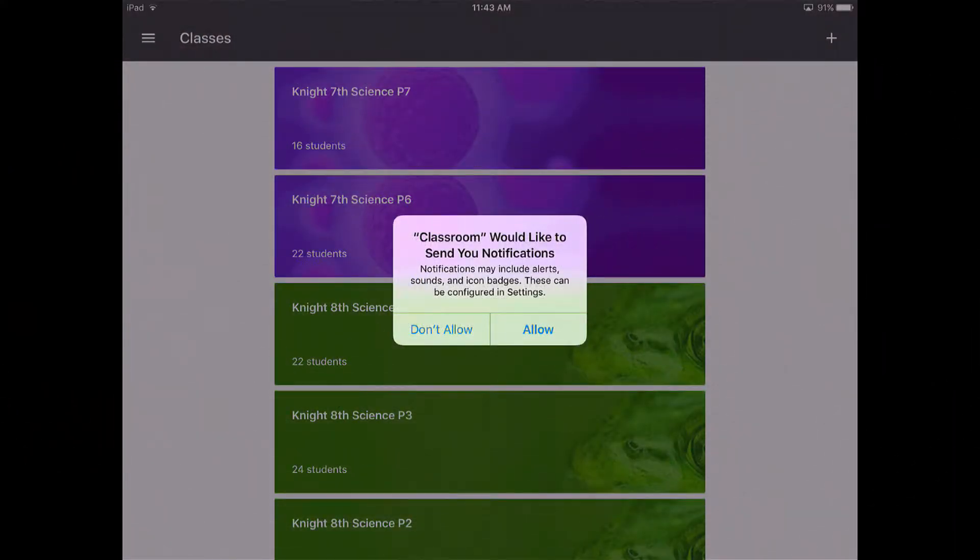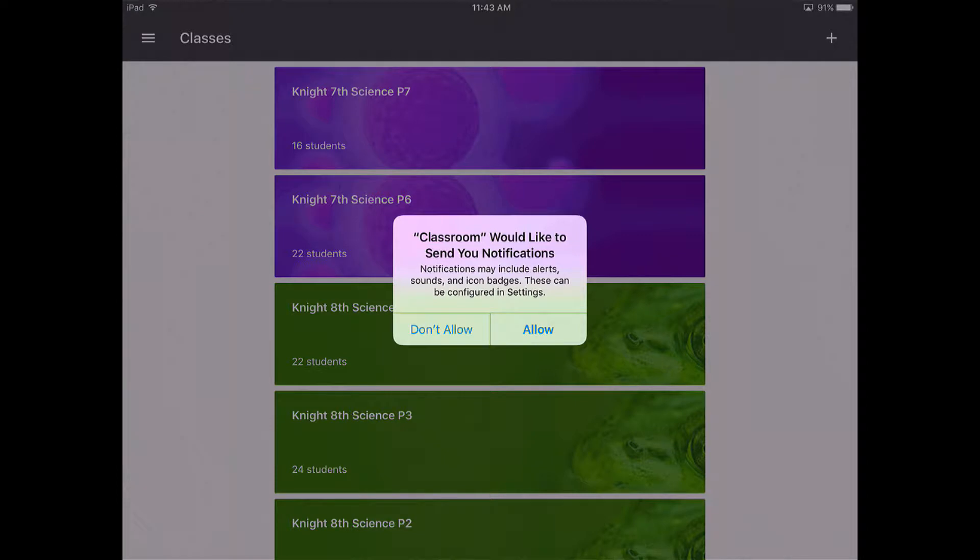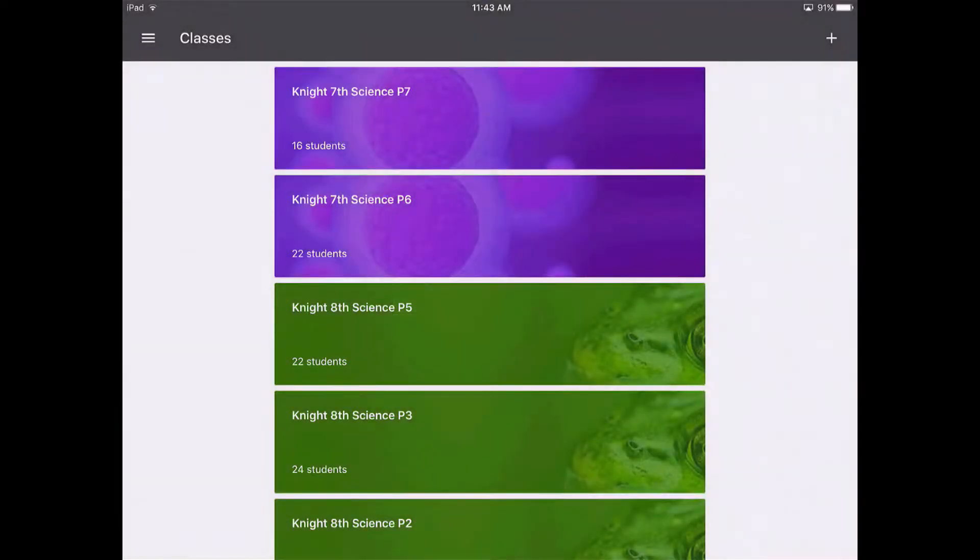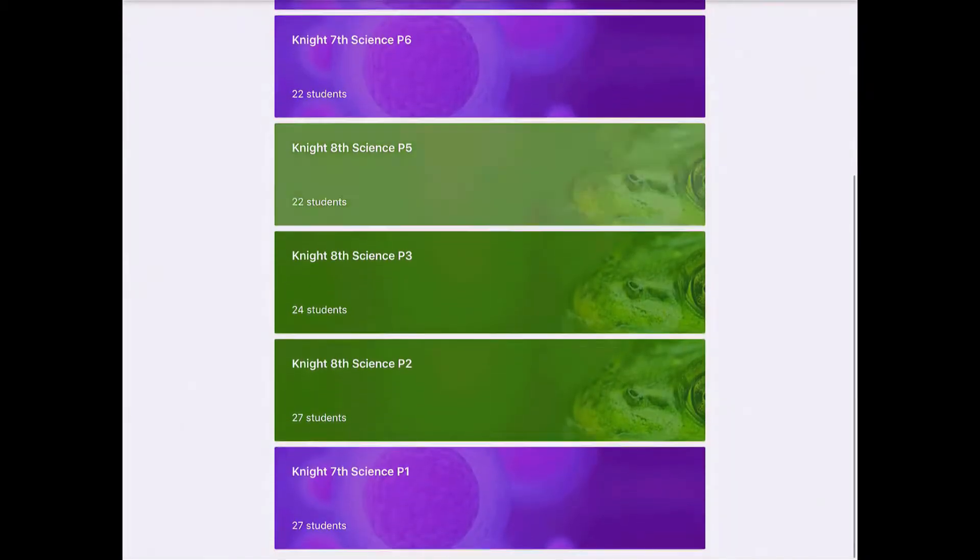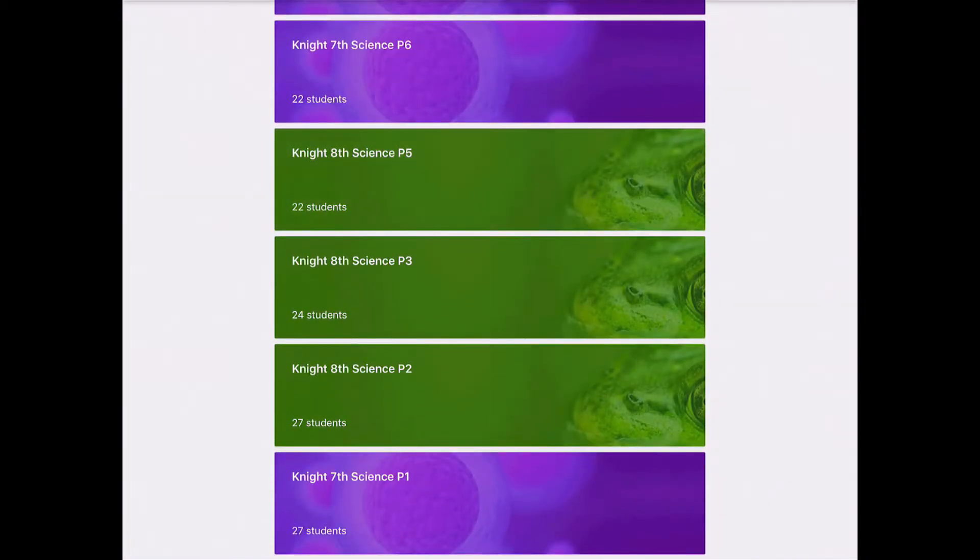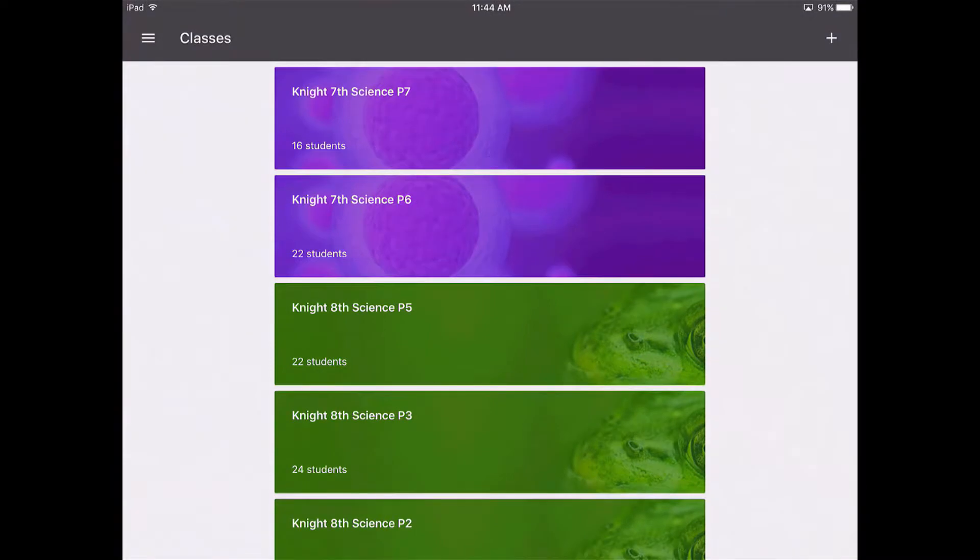After you sign in, it's going to ask if Google Classroom can send you notifications. This is if maybe a student has sent you a message or you have assignments that you are about to be grading or that are due. It's up to you. I usually click Don't Allow. You can see these are the same classes that I had previously on that Google Classroom account that we set up using a desktop.